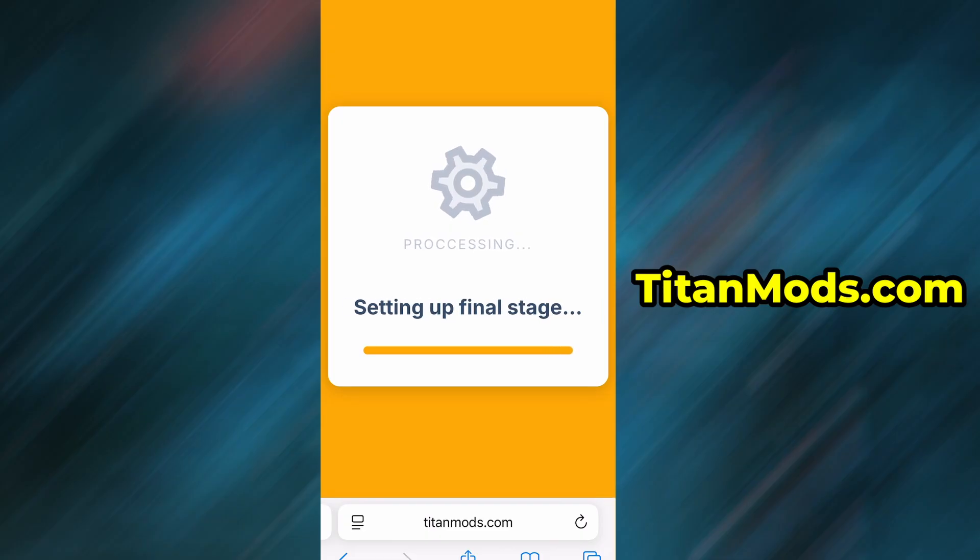In my case, the setup finished without any issues. And as you can see, the app is now fully installed and ready to use.